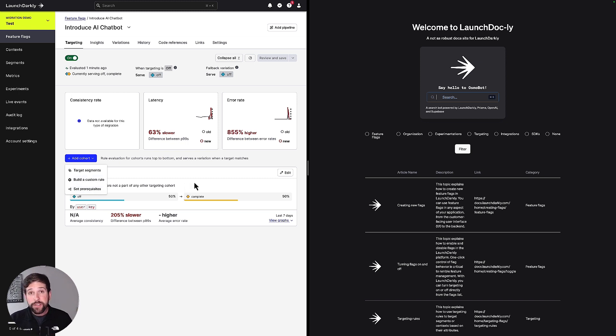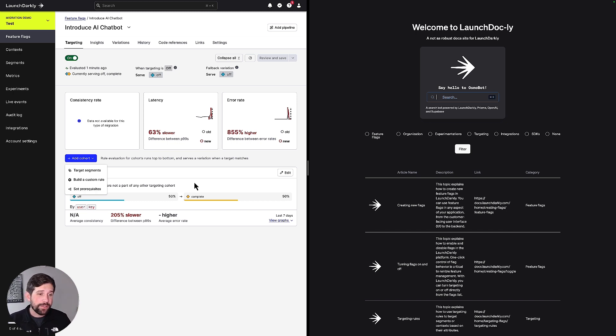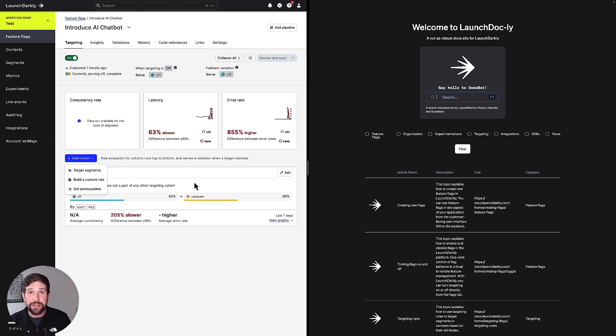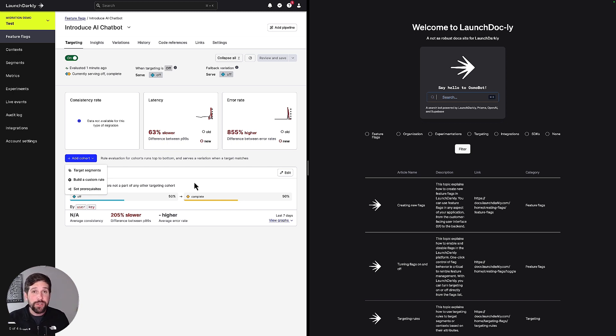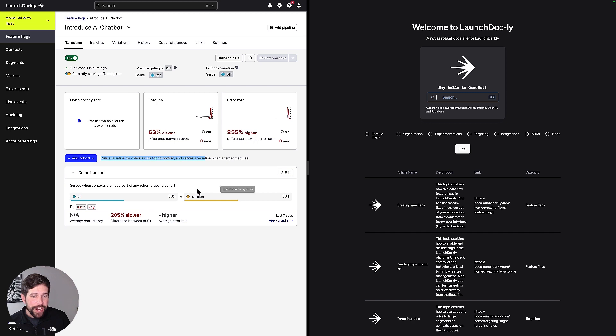The other thing that's unique about migration flags is that we can set different cohort percentages. What that means is that even if we have a rule in place where we're targeting a segment, what we could do is we could say actually only a percentage of that segment is going to see the new chatbot functionality. Again, maybe we're trying to control that to only a handful of users, but we want to have it randomized because we want to make sure it's working on anybody's machine.